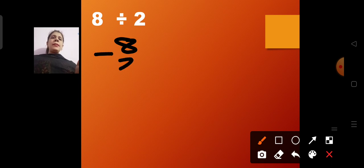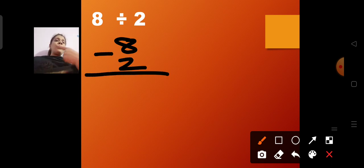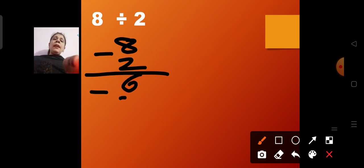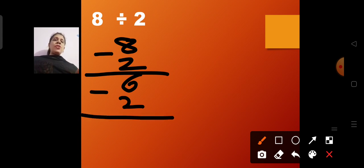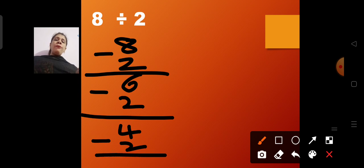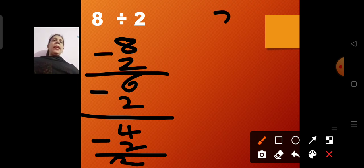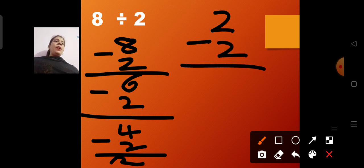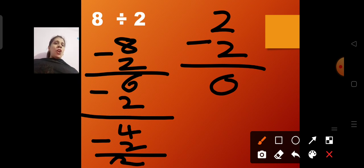8 divided by 2. 8 minus 2: counting 3, 4, 5, 6, 7, 8 — gives 6. Then 6 minus 2 is 4. Then 4 minus 2 gives 2 left. Then 2 minus 2 is 0. So this is how I distributed 8 chocolates with 2 kids.